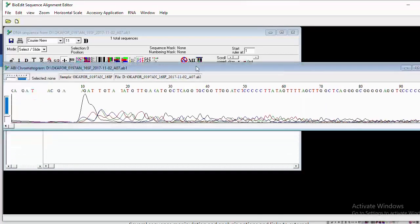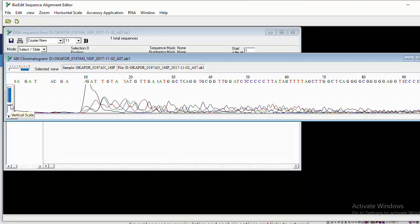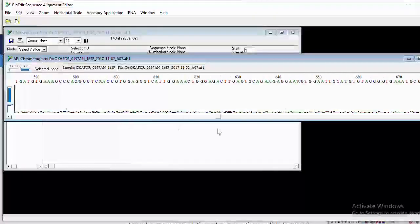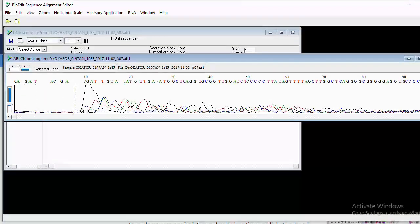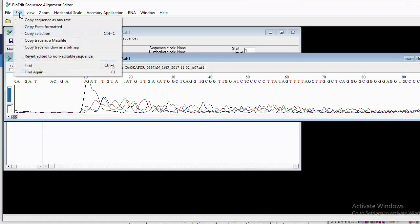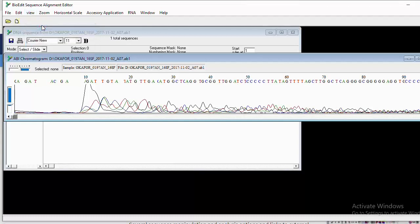When you open a file, two interfaces appear: one shows all the sequences as text, and the other shows the chromatogram. This is an AB1 file — it comes with a chromatogram. There is another type that comes as a FASTQ file without a chromatogram, but I prefer the ones that have a chromatogram because you can edit the sequence and remove parts that are not good. To edit, click 'Editable Sequence.'